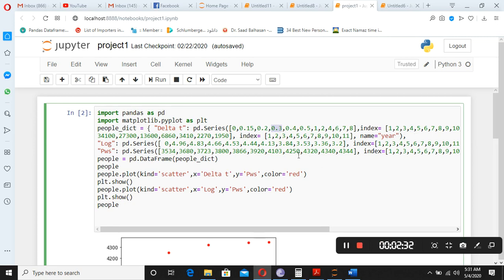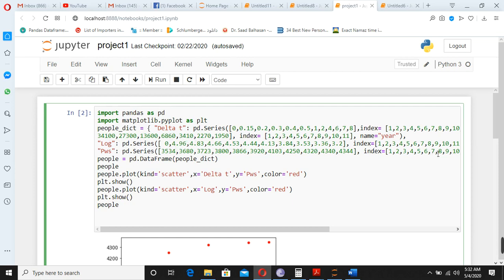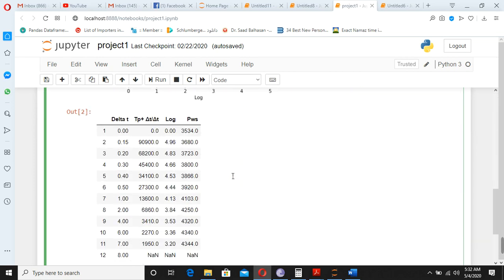Okay, then the second value we have here starting from 34,100, 27,300. This one, again we have 11 values here, 1 to 11. So you have to put these values here. Okay, then you have the year, you put all these values, log values here, log values here, again 11 values we have.